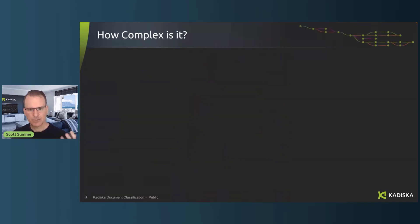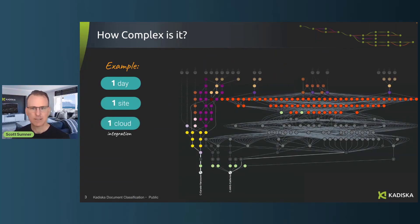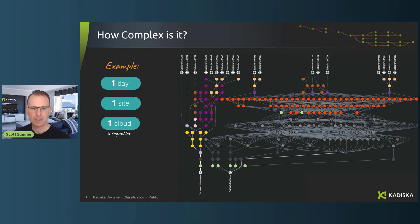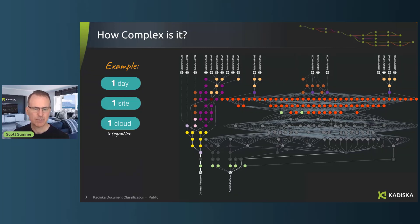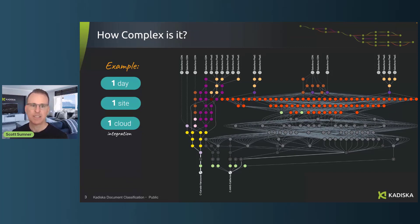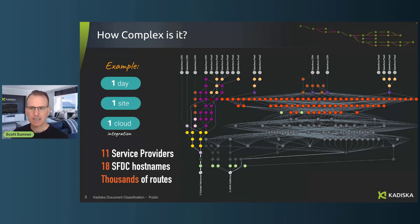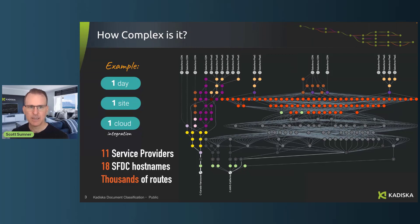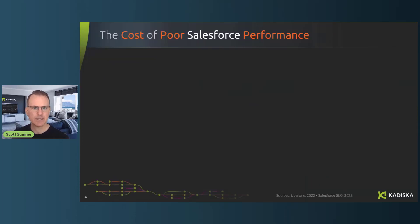So really, we know Salesforce is complex. But how complex is it exactly? If we take an example of just one day from one site of users accessing Salesforce in one simple cloud application, you can see the complex network paths and connectivity. You end up with 11 service providers, 18 different host names that are connecting to at the same time or over different periods of time, and thousands of different unique routes to get there. So this is a very dynamic environment. And that's just one day, one site and one cloud.